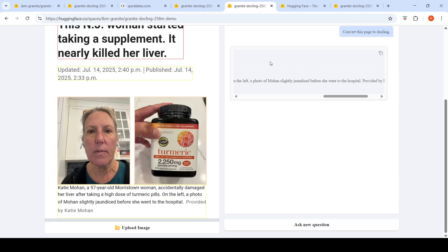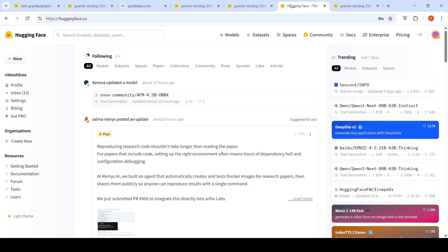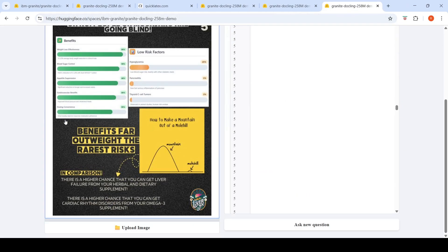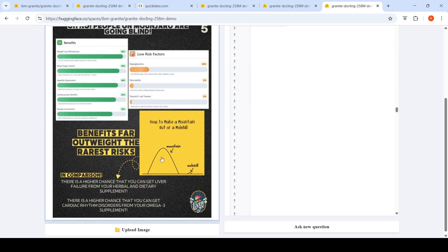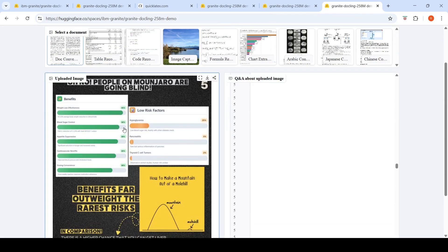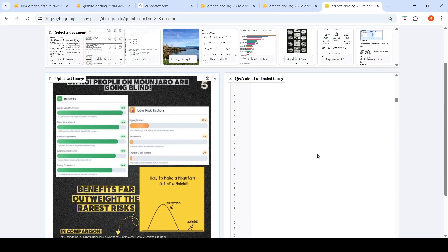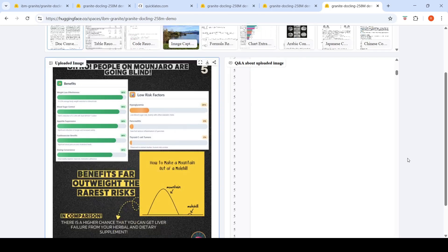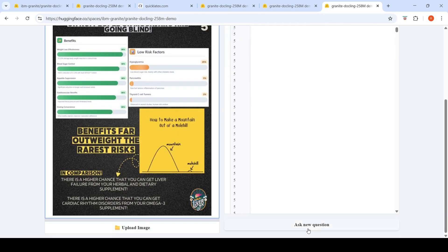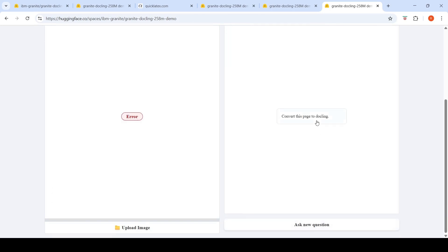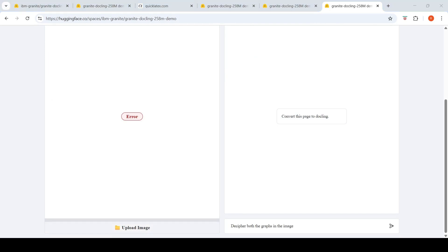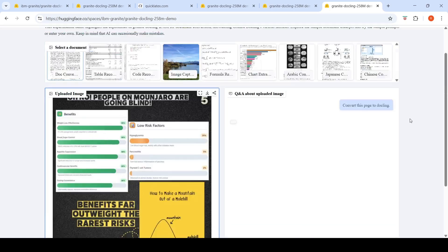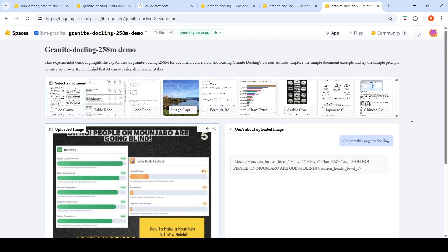So you can ask a new question also over here. So then what I did was, I again wanted to try with this image and see if it can actually decipher the graphs over here. It went for a toss over here. I'm not sure why. I said question and answer about the uploaded image. I said decipher both the graphs in the image. It went for a toss. Instead, if I were to ask convert this page to DocLink, there is an error. So let me load this image again and convert this page to DocLink.